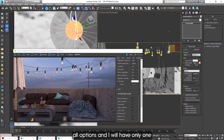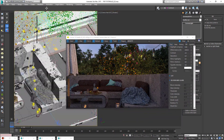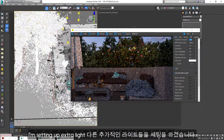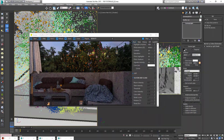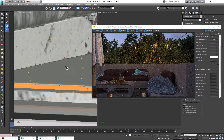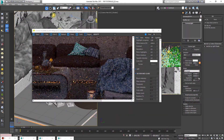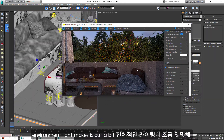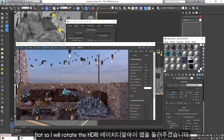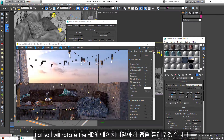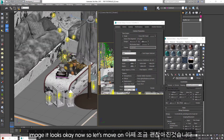And I will have only one light. I am setting up an extra light, so I will rotate the HDRI image. It looks okay now, so let's move on.